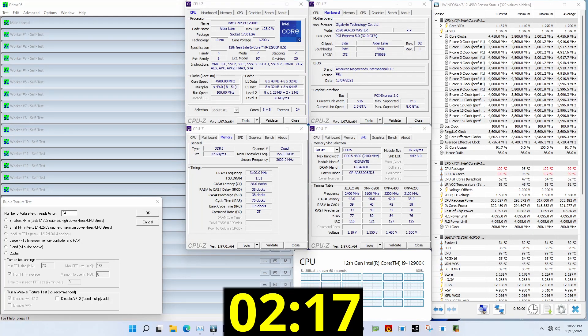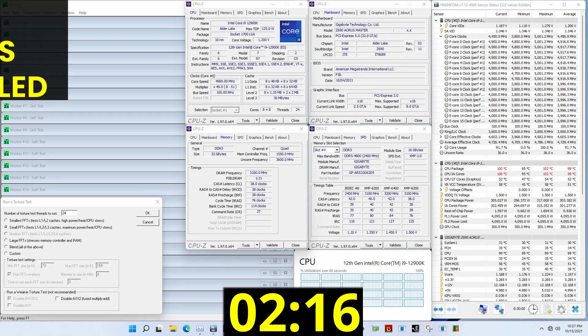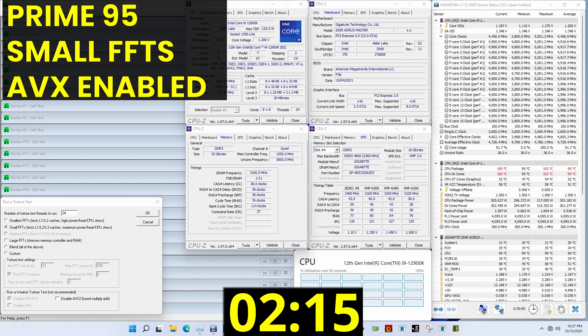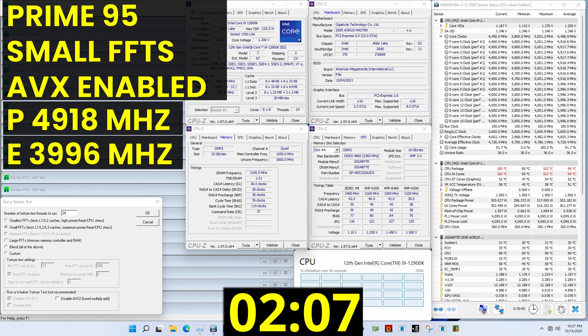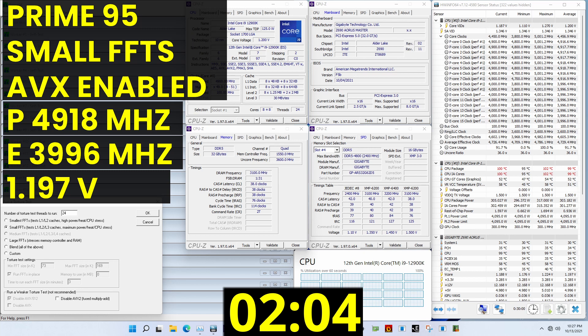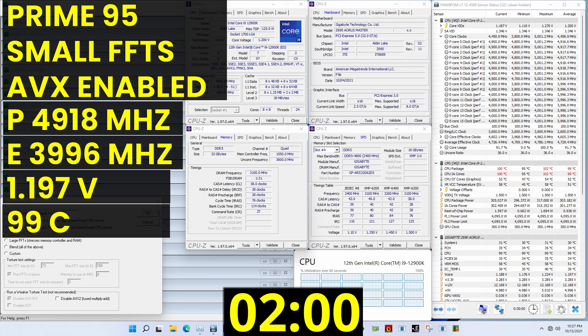When running Prime95 small FFTs with AVX enabled, the average CPU p-core clock is 4,918 MHz, and average CPU e-core clock is 3,996 MHz with 1.197 volts. The average CPU temperature is 99 degrees Celsius.